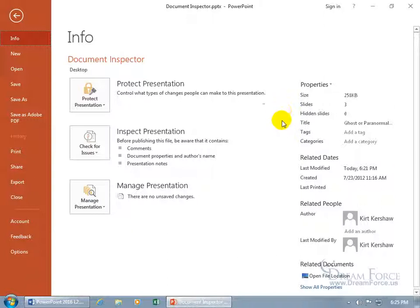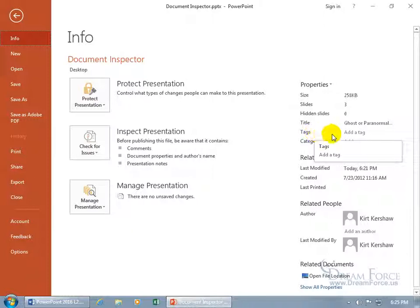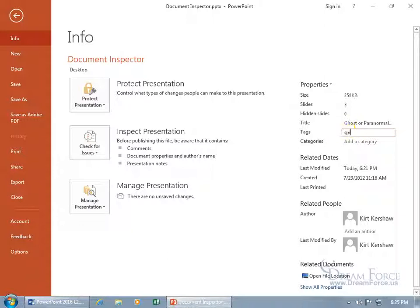You can change any of these, and the tags are alternate keywords that you want to be able to search this file for. So, for example, if in the file I don't have the keyword spiffy but I want this file to be found by that keyword, then type in the alternate keyword in the tags here and then you can use the delimiter comma, space and type in additional keywords, fancy, cool, hit enter, there you go.